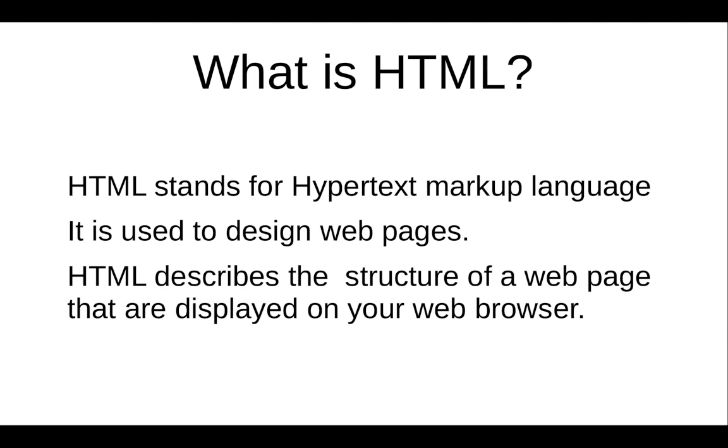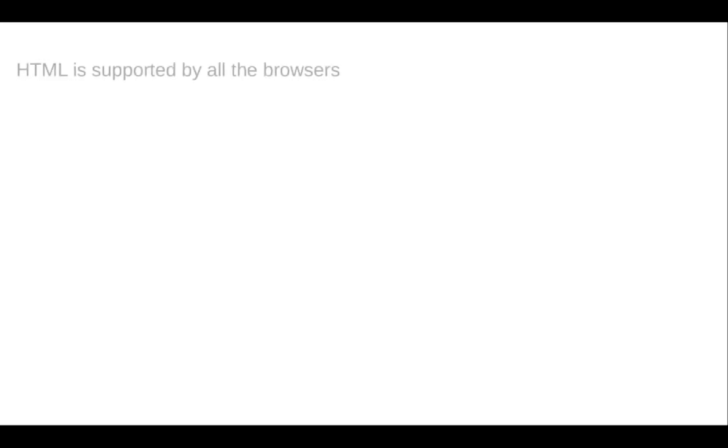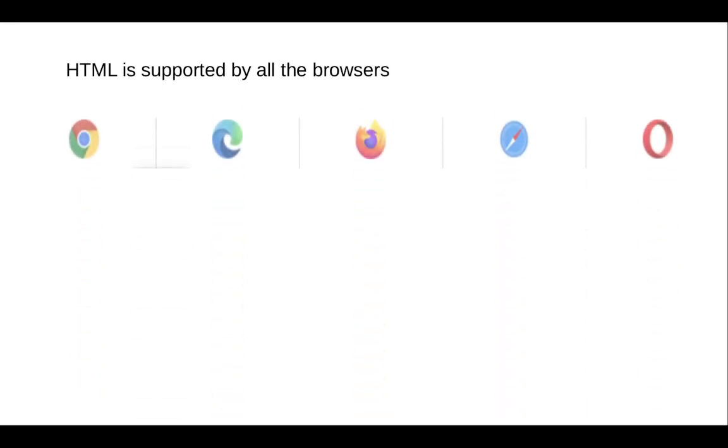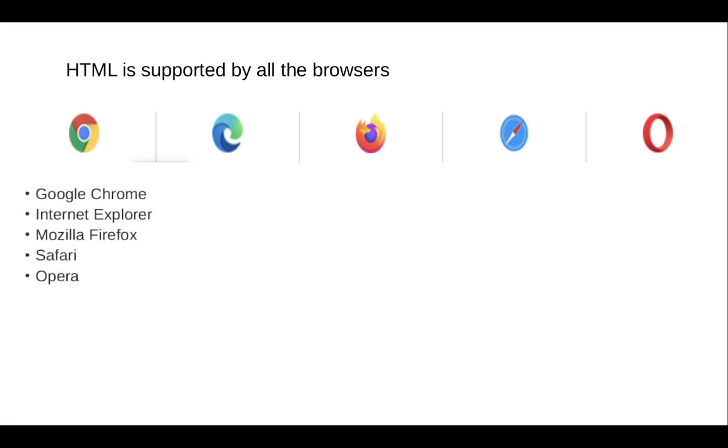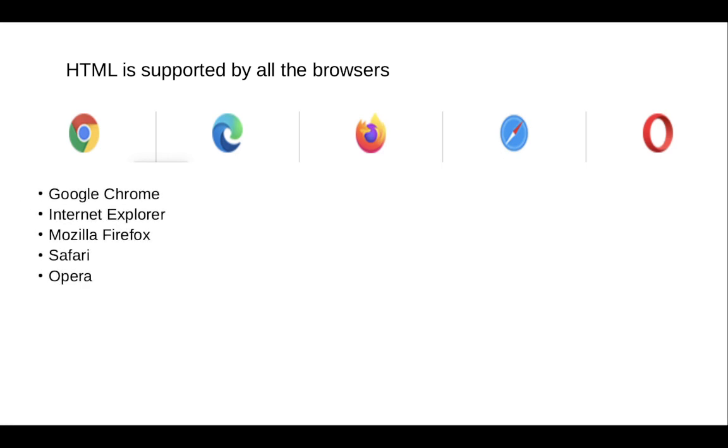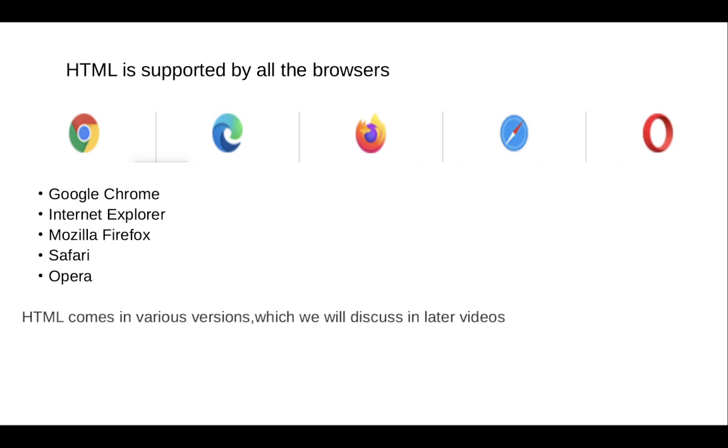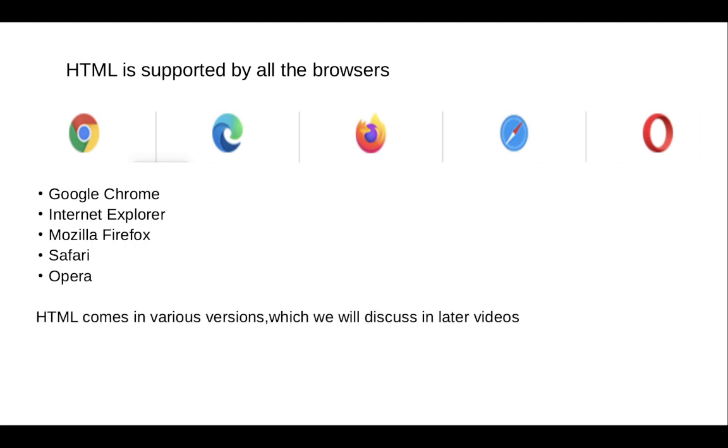In other words, it's like a skeleton of a web page. Without HTML, it would be impossible to build a web page. HTML is supported by browsers like Google Chrome, Internet Explorer, Mozilla Firefox, Safari, and Opera.